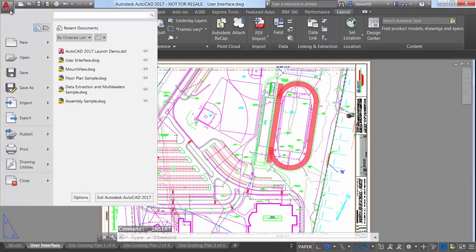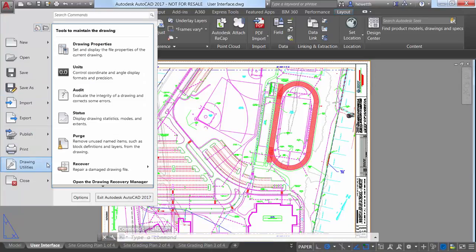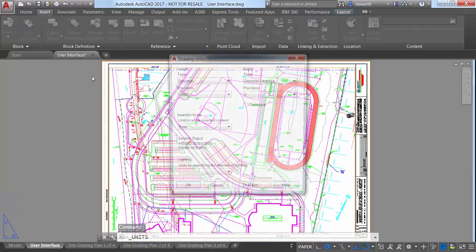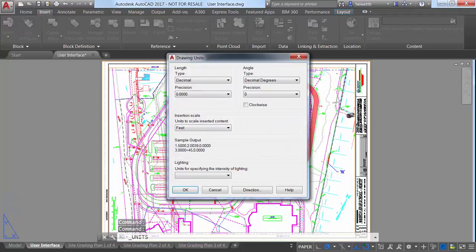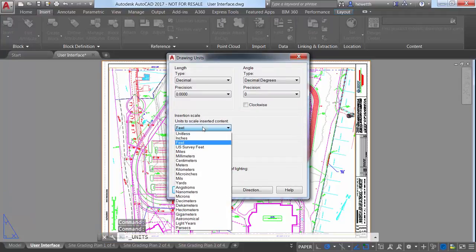Another example is the very subtle addition of US Survey Feet to the Insertion Scale List in the Units dialog box.